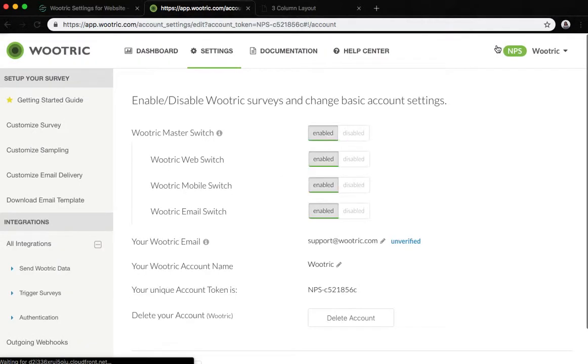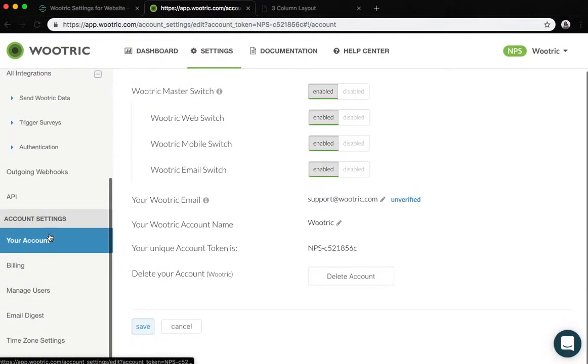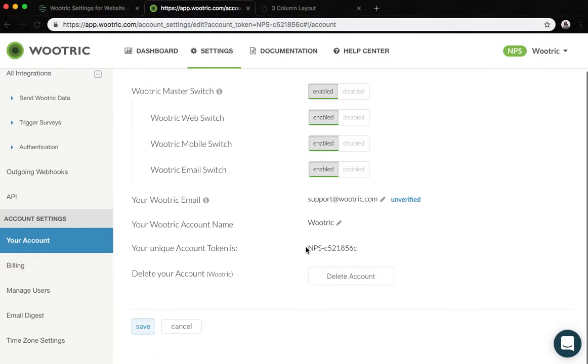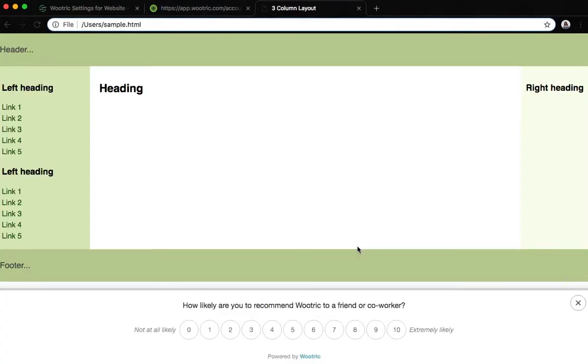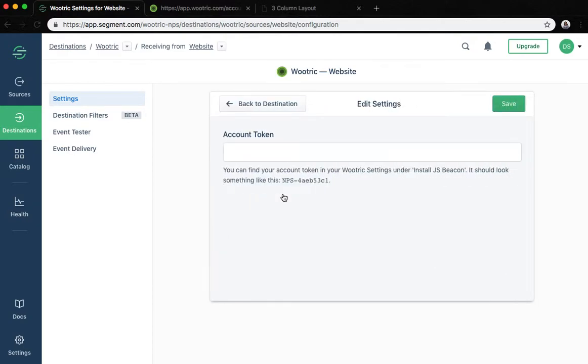At the settings page, select your account under account settings and here you will find your account token. Copy your token, go back to segment, click account token and paste it.